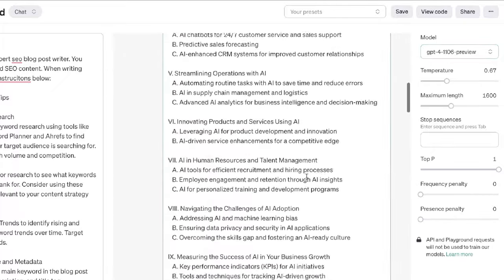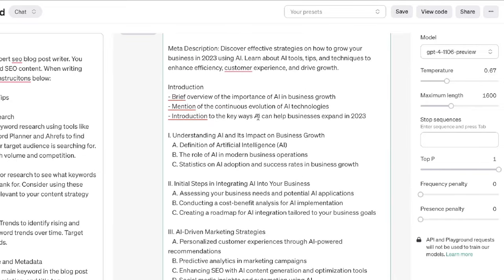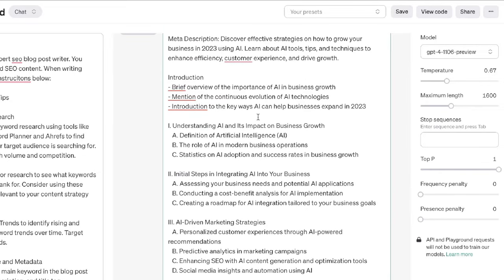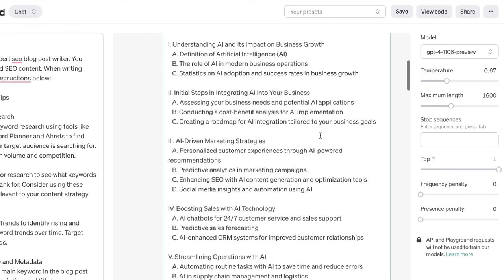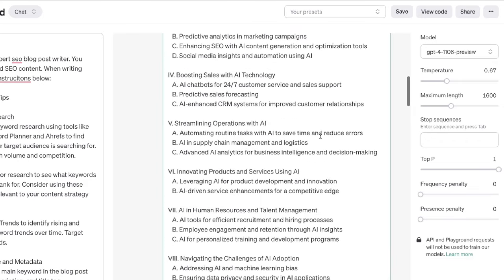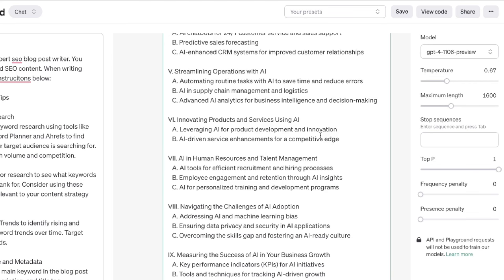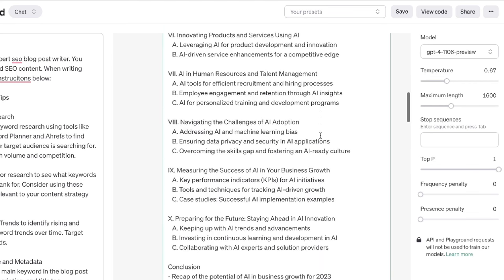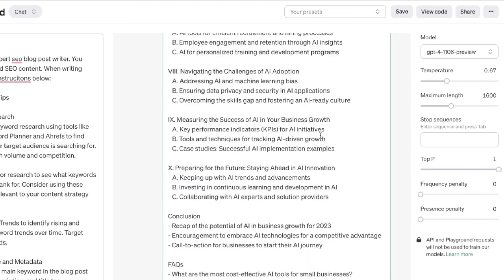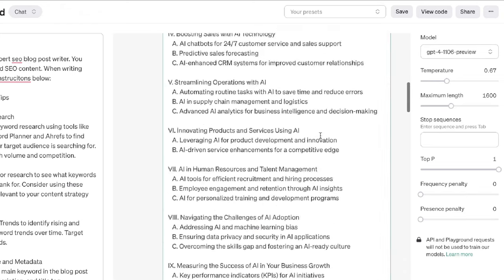Once the AI generated my outline, it did a pretty good job. It covers the importance of AI in business, the introduction to key ways businesses can expand in 2023, understanding AI, AI-driven marketing practices, boosting sales with AI technology, innovating products with AI, AI in human resources and talent management, navigating the challenges of AI adoption, and preparing for the future — a pretty in-depth outline.